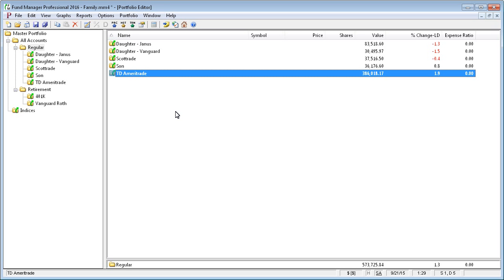Once an account is reconciled, Fund Manager will help prevent you from accidentally modifying transactions that have already been reconciled. For example, if we tried to modify a transaction in a reconciled account for a date earlier than our last reconciled date, we'll get a warning.